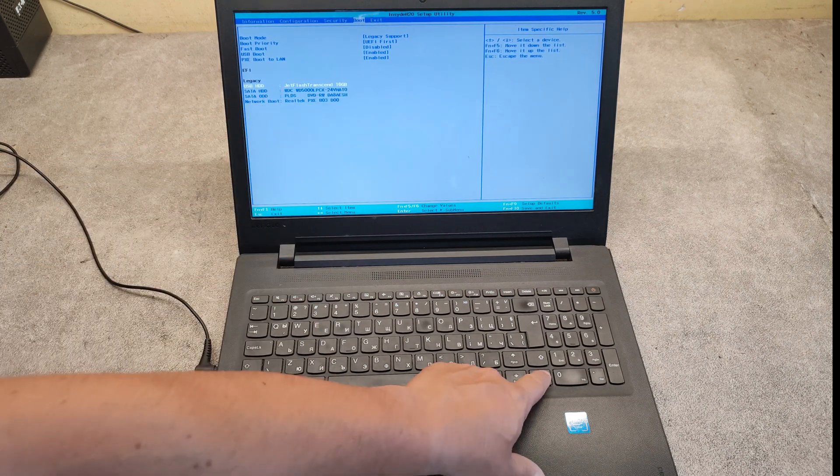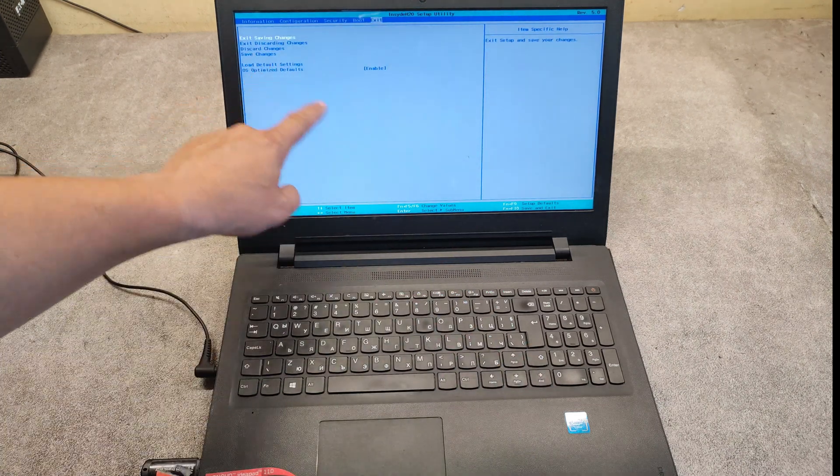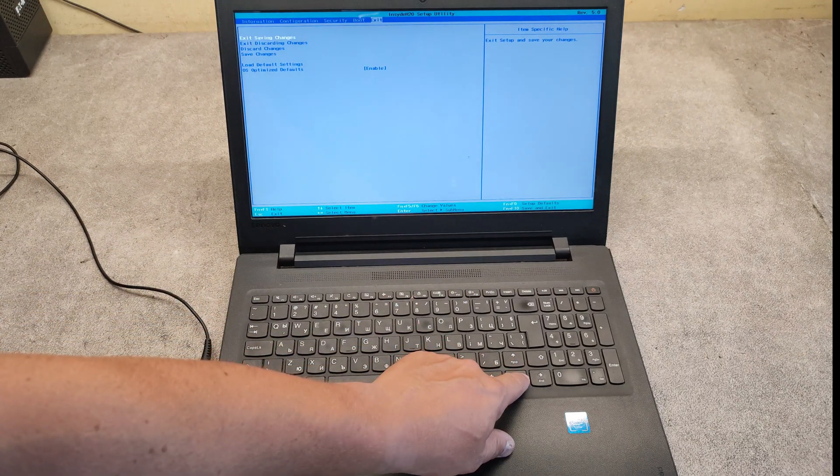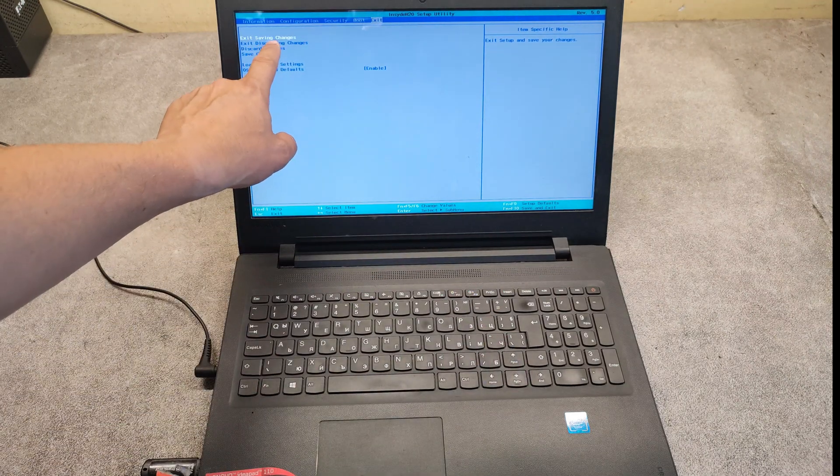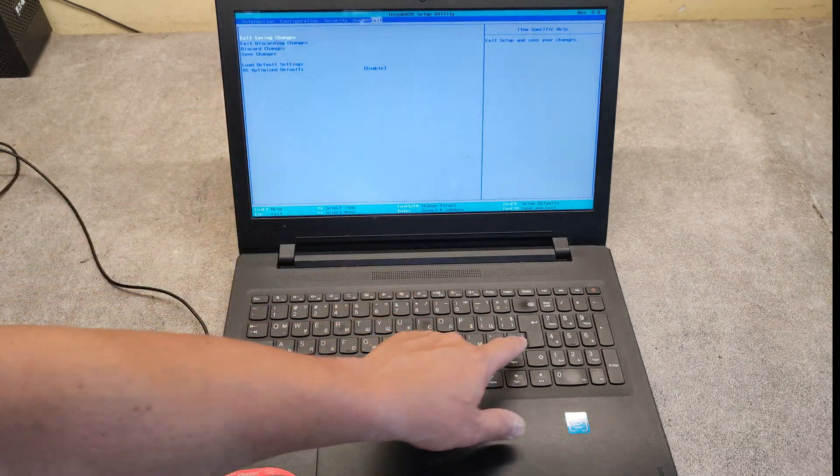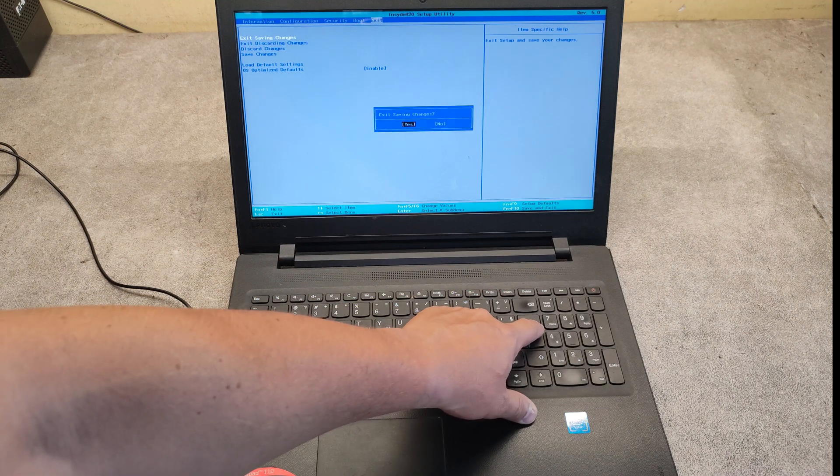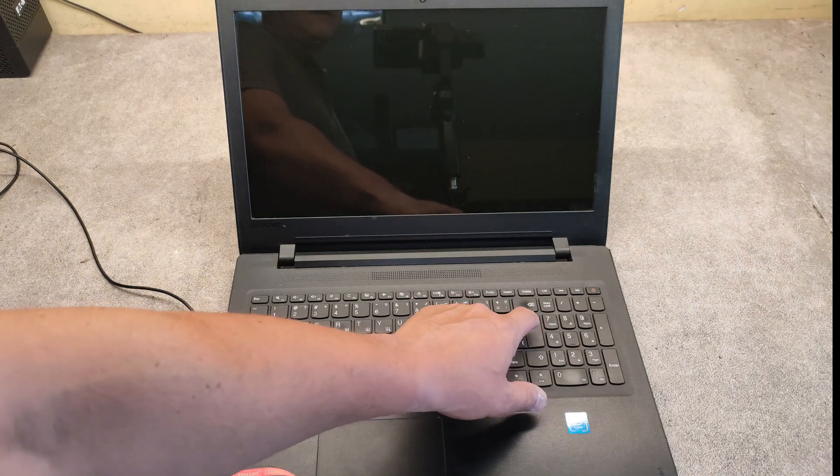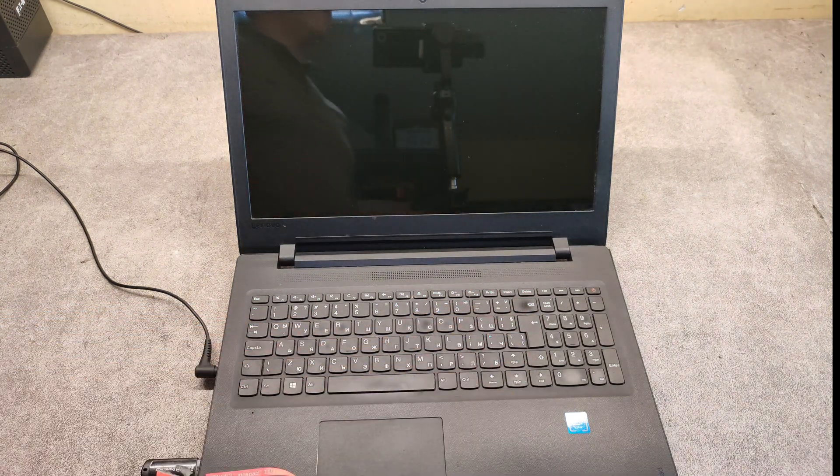Then go with the arrow key and go to exit saving changes. Press enter then yes and we are done.